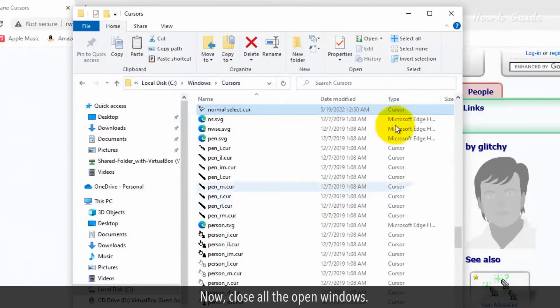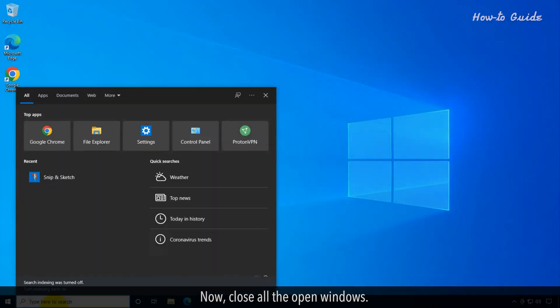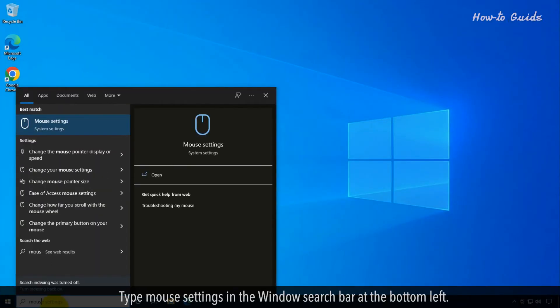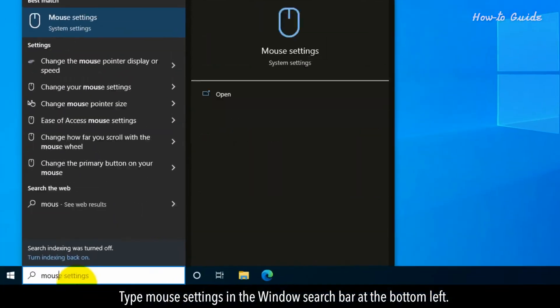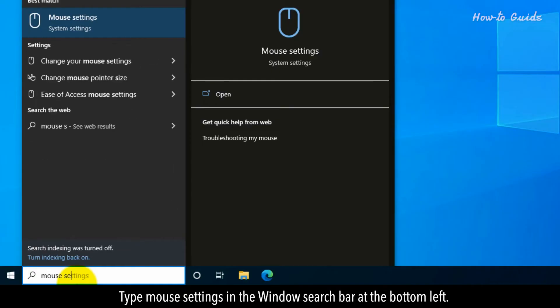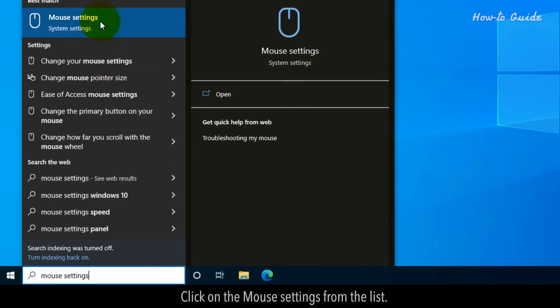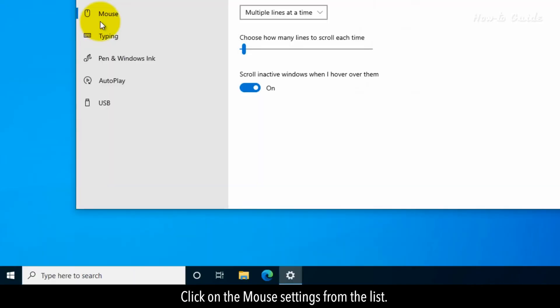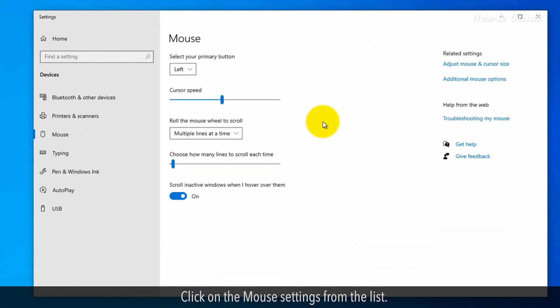Now, close all the open windows. Type mouse setting in the Windows search bar at the bottom left. Click on the mouse setting from the list.